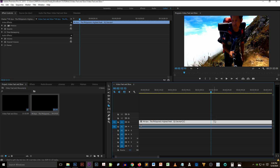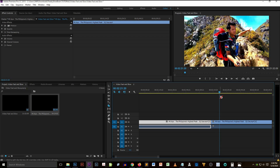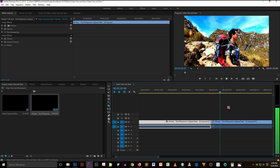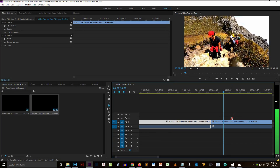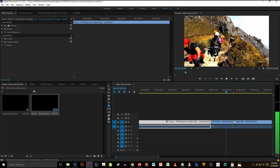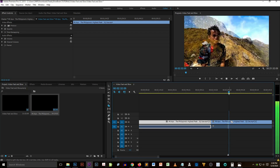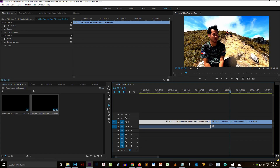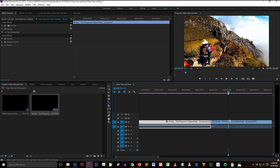Now we're going to select another clip — cut another portion from this video — to apply the slower speed duration effect.